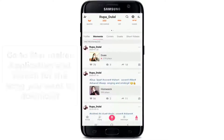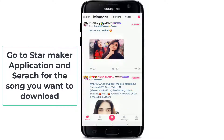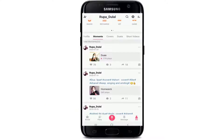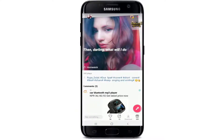Go to the StarMaker application and search for the song you want to download. Let me download one of my songs and show you how to download a song on your device.